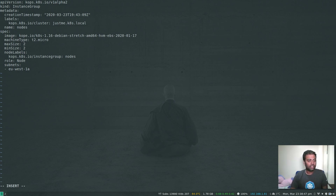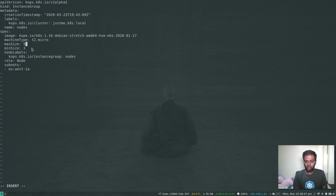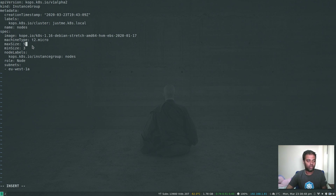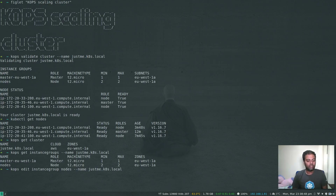If you want to scale up, you can set minimum size to three and maximum size to five — make sure maximum size is always equal to or higher than minimum size. That means in the auto scaling group, the minimum number of worker nodes at any point will be three, and you can scale up to a maximum of five. By default there's no auto scaling policy, but you can configure one. I'm going to change minimum and maximum both to one, so it will terminate one worker node. Let's save that — we've edited our instance group.